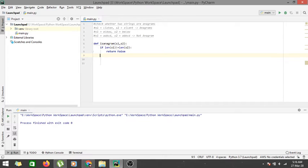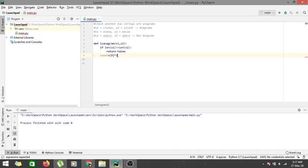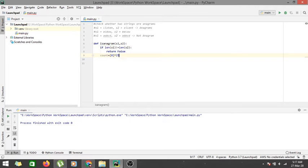If the lengths of both strings are equal, the second step is to maintain an array of length 256 to track counts. We create a list: count = [0] * 256. This initializes a zero array of length 256, where at each index the value is zero. As we traverse the first string, we increment the count at each character's ASCII index; as we traverse the second string, we decrement it.